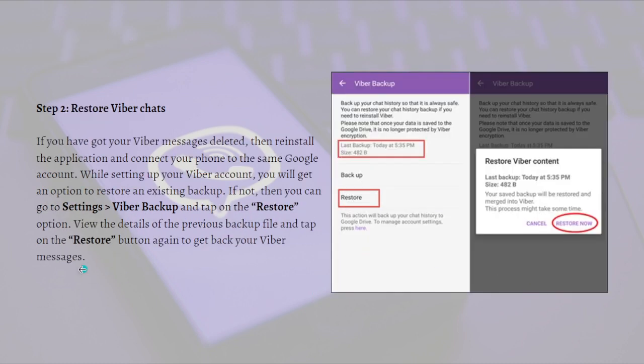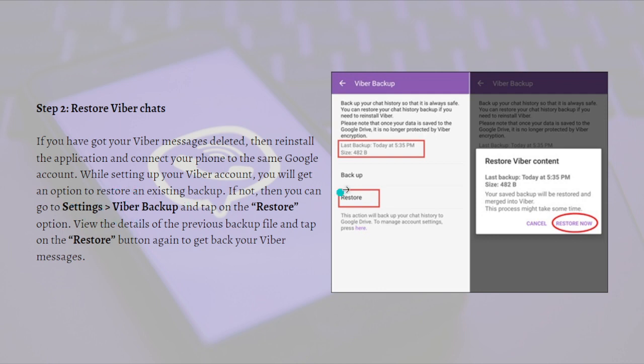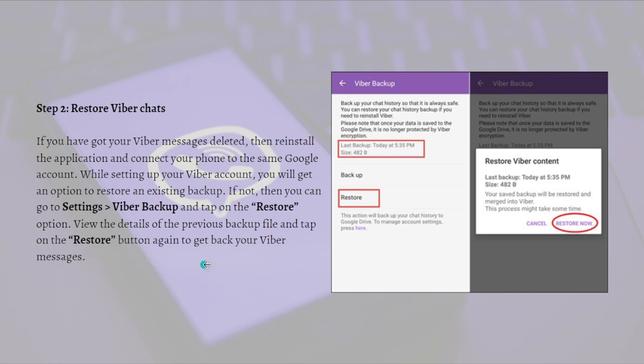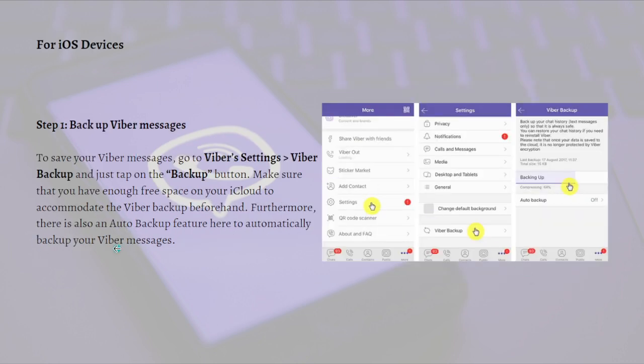Next, to restore Viber chats, if you've got your Viber messages deleted, reinstall the application and connect your phone to the same Google account. While setting up your Viber account, you will get an option to restore an existing backup. If not, go to settings, then go to Viber backup, and tap on the restore option, just like right here in the picture. View the details of the previous backup file and tap the restore button again to get back your Viber messages.